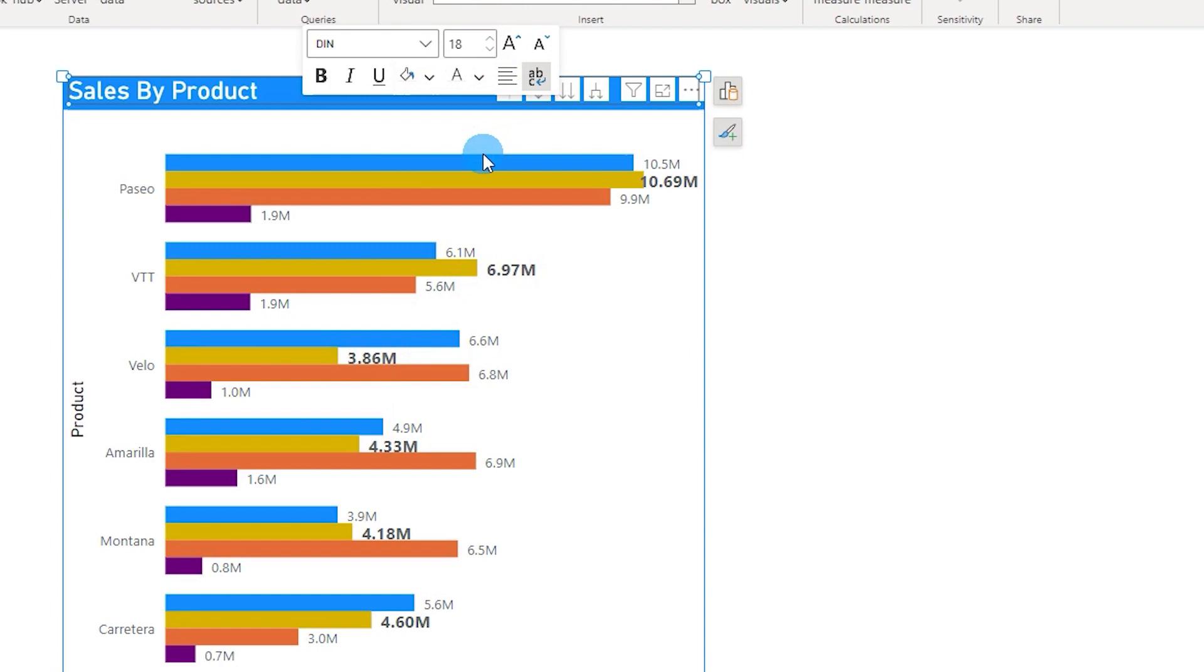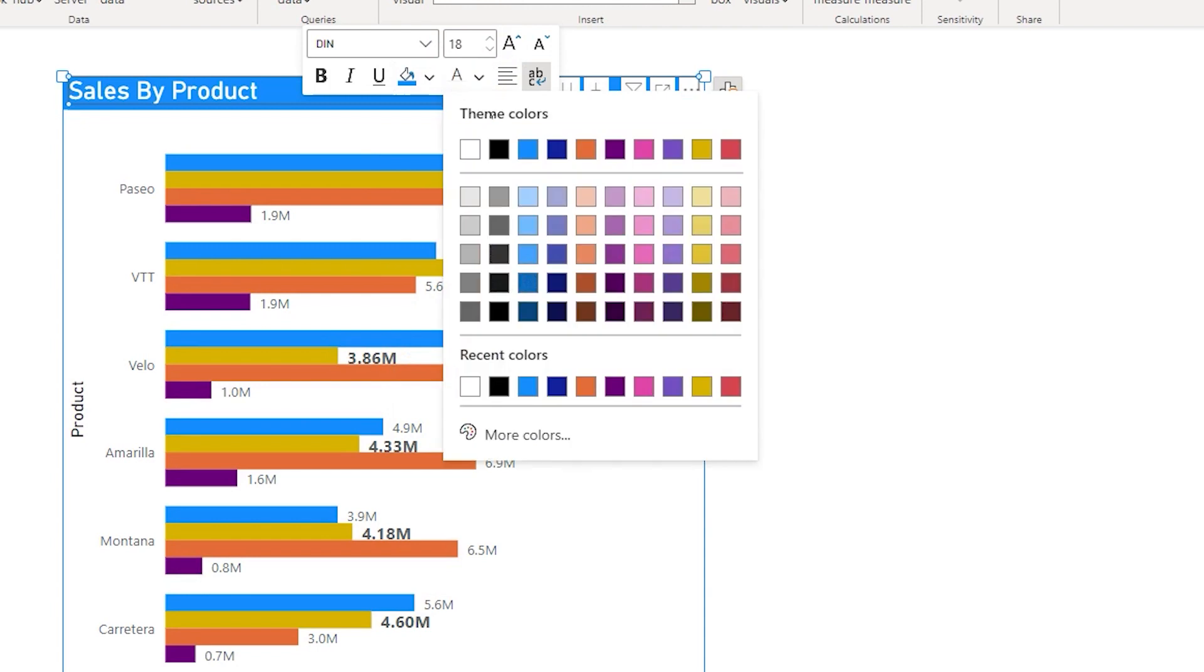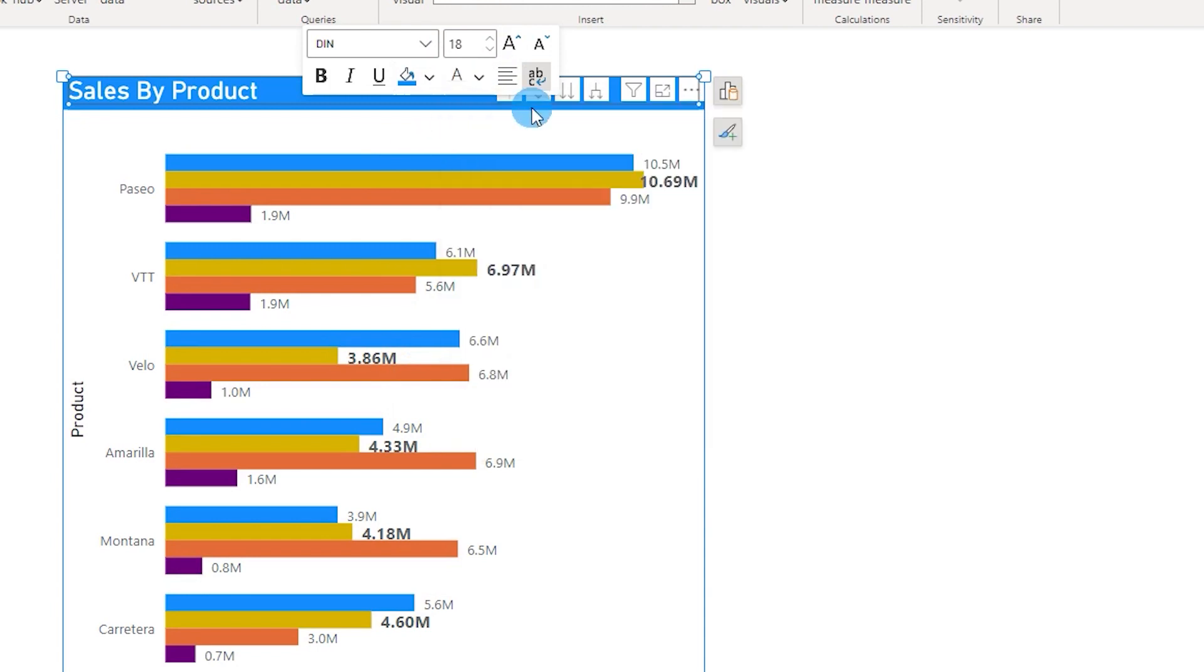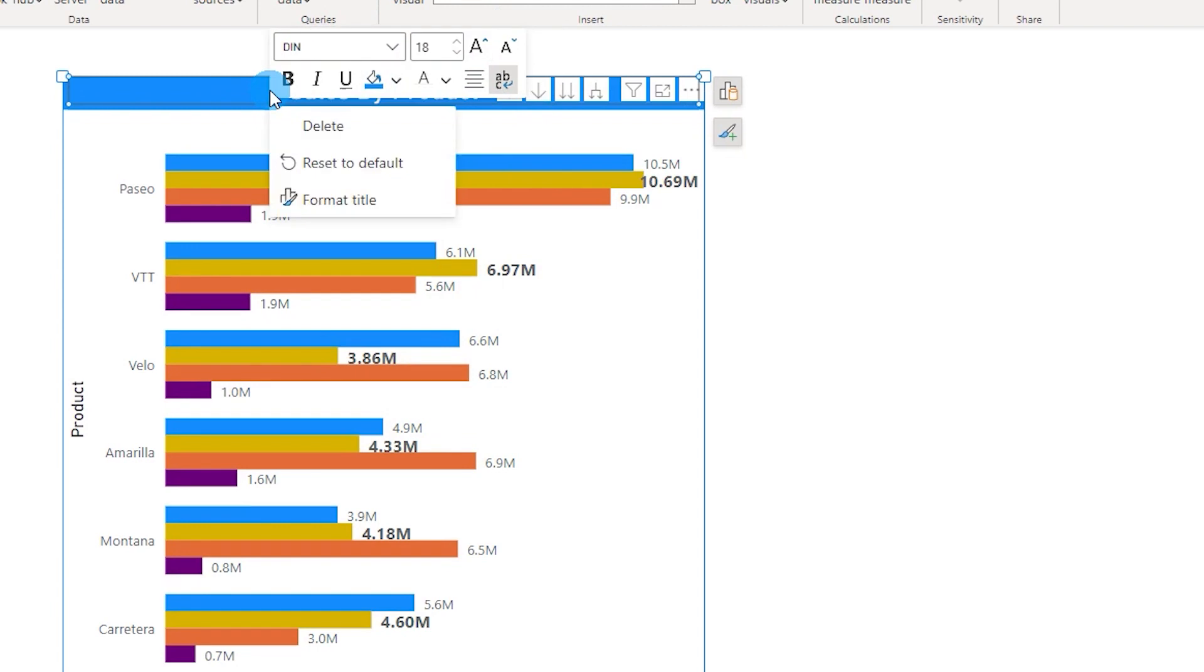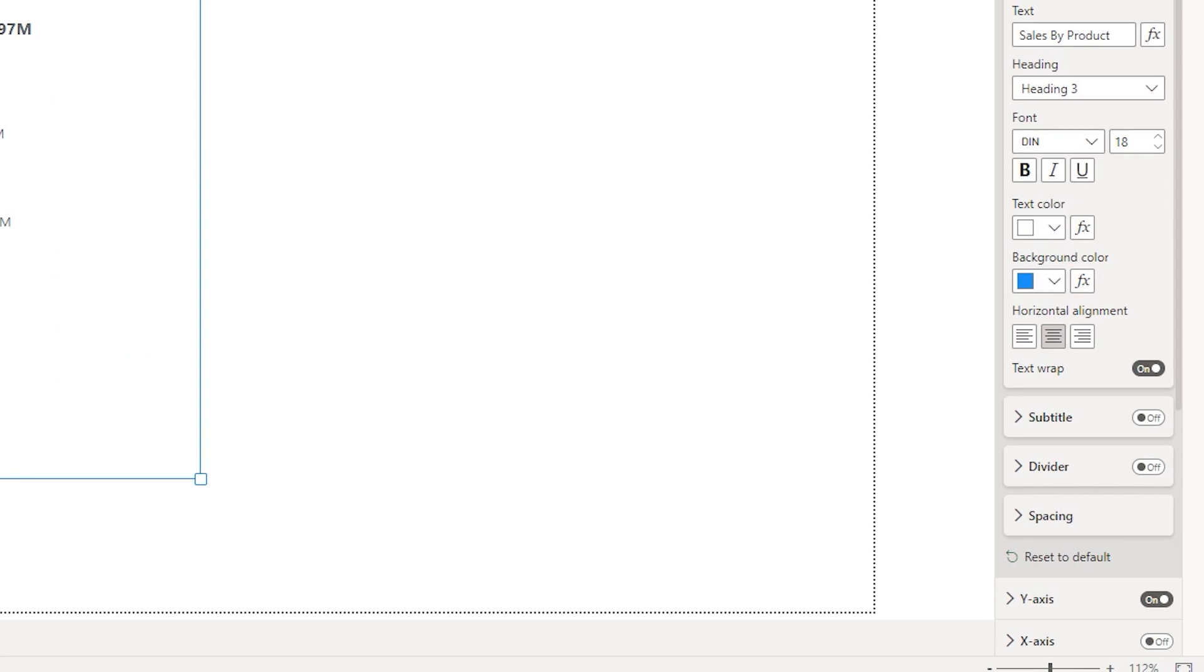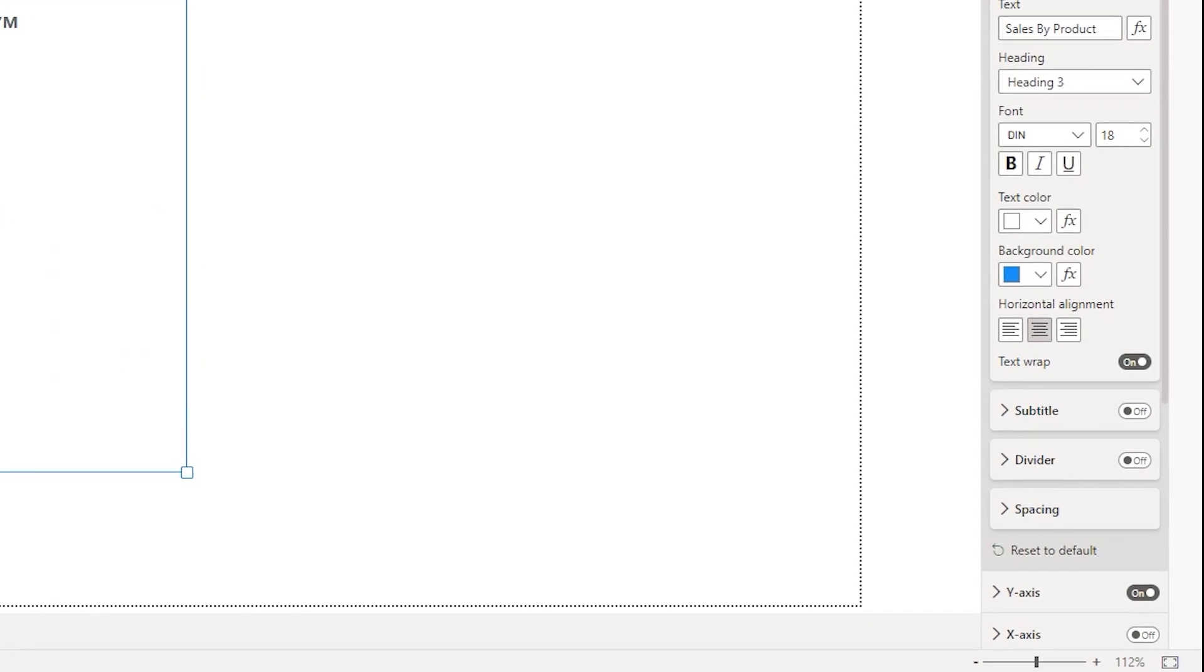And then you can also center align them. All of these options are right here with a single right click. And you also have an option to reset to default.